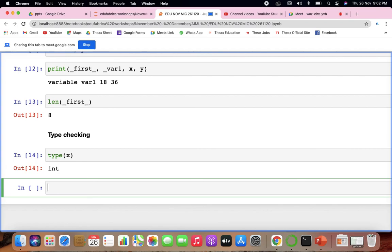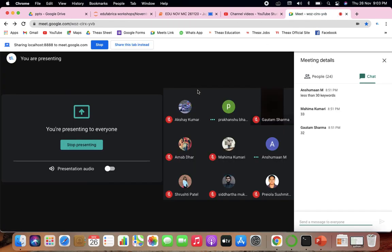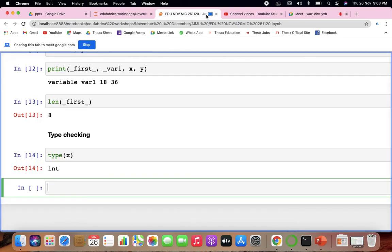There are ways of taking inputs and giving outputs. An input statement prompts the user to enter something — a value can be anything. The input command is needed to prompt the user to enter something. It prompts the user to enter some value.